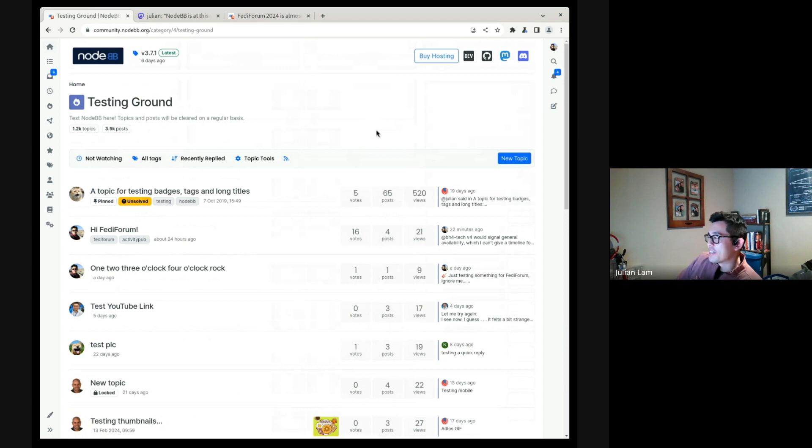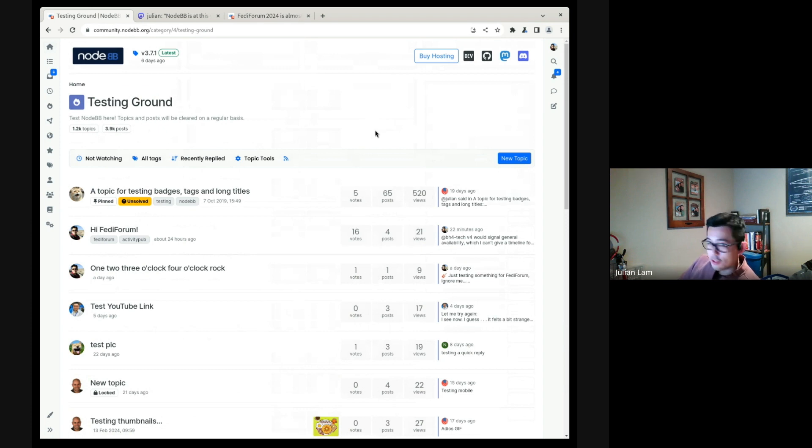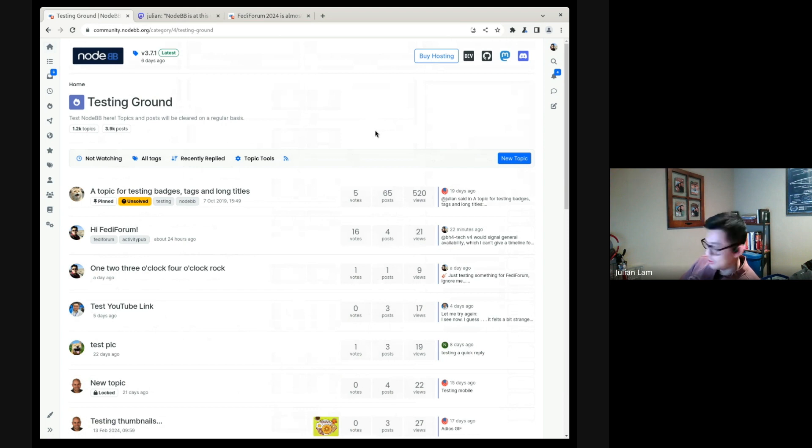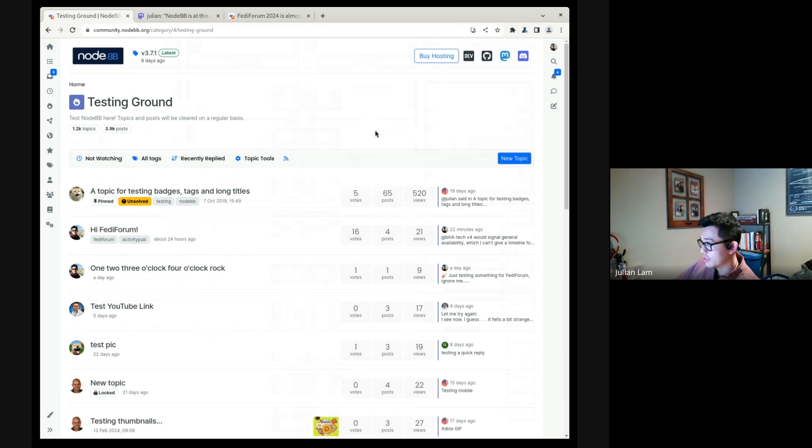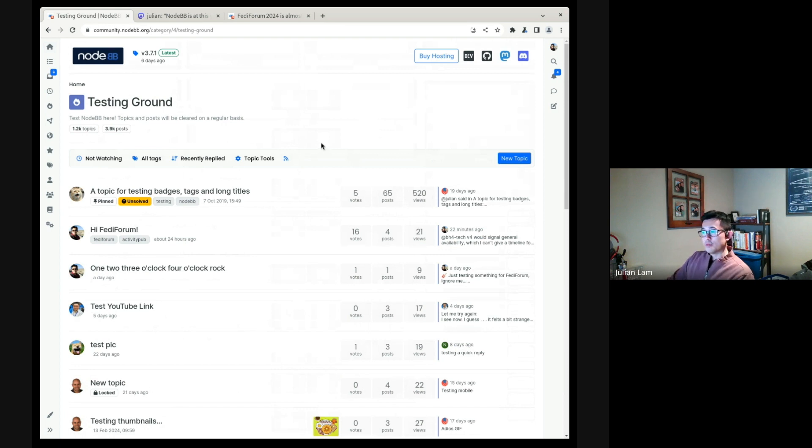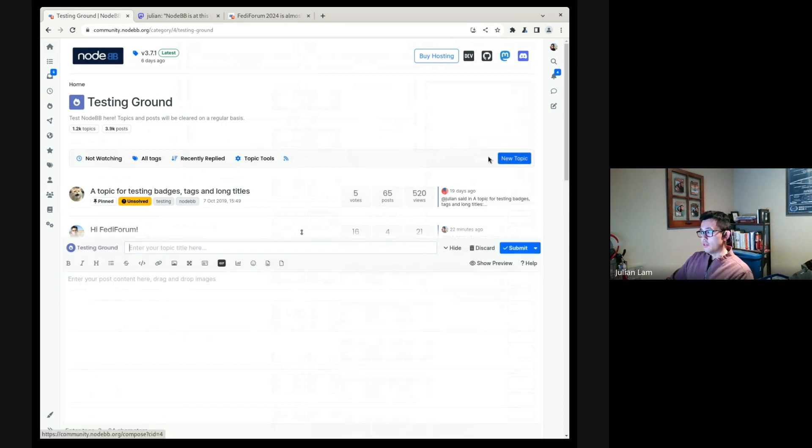There is no secret here that the key to individual success in the Fediverse is follow relationships and announces or boosts, so it is the same with NodeBB. We're planning on building out a full two-way ActivityPub server where activities are not only sent out but received. So I'm going to compose a new topic here.